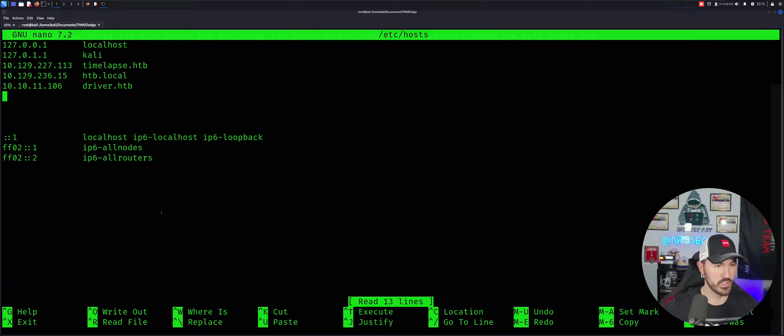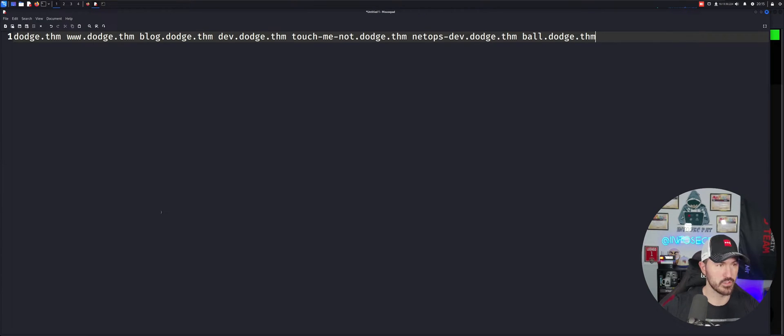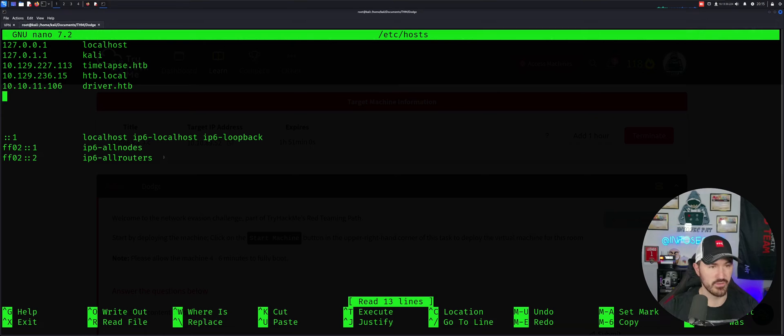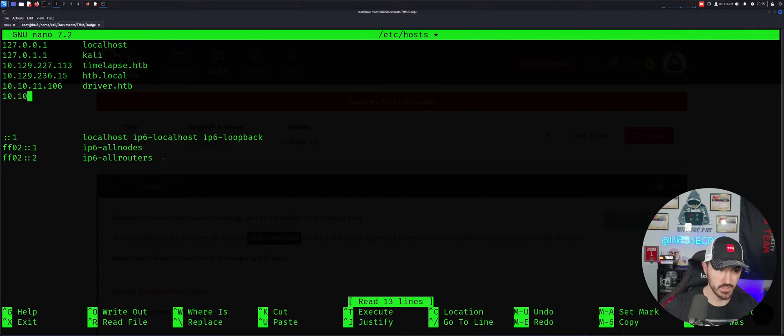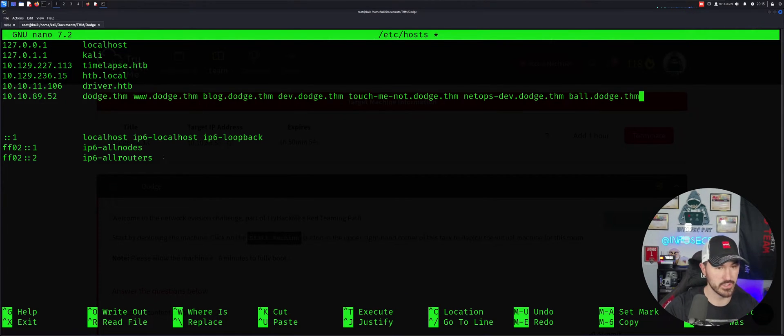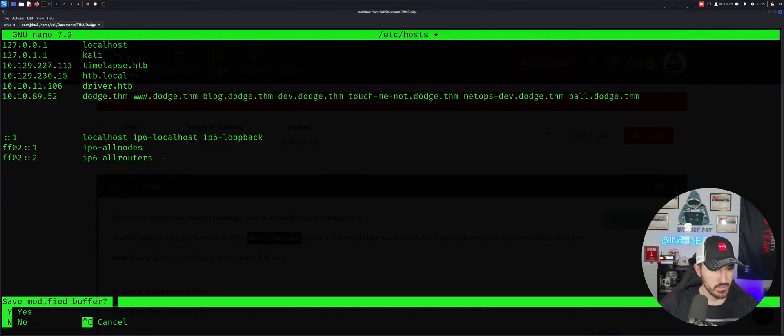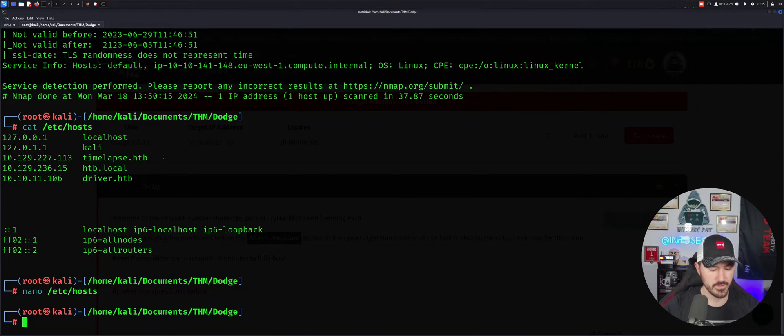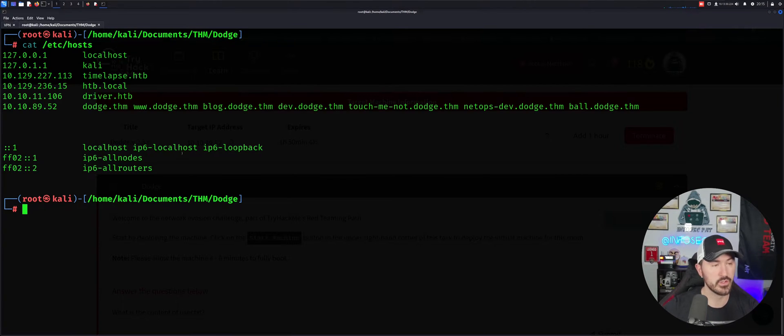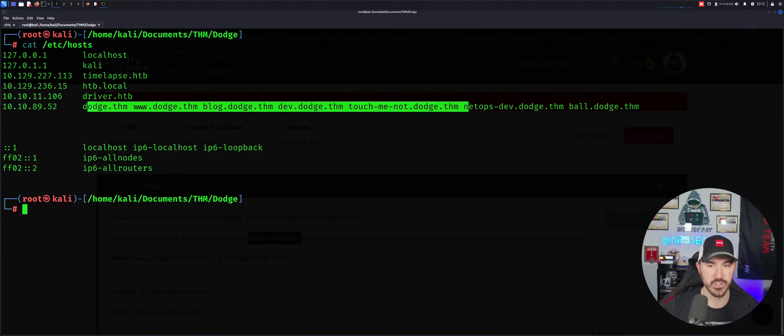And what is my IP address? 10.10.89.52. Tab, paste. Save that file. And let's just go ahead and cat it out again, and we can see it here. So now technically we can utilize these and try to get to them on the website.